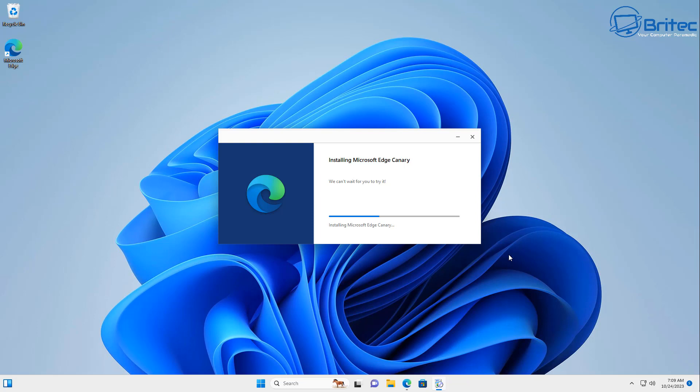Now there might be some instability on this browser because it is in the Canary updated version. So if you want more stability then use your official browser, but this is just in case you want to have a look at some of the latest features that Microsoft Edge are releasing to their browser.